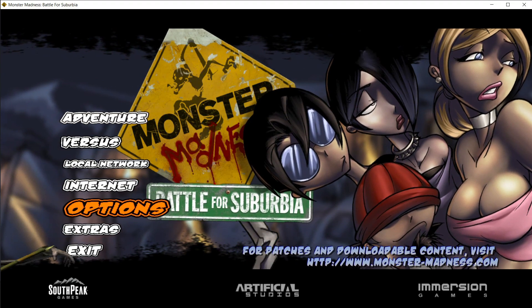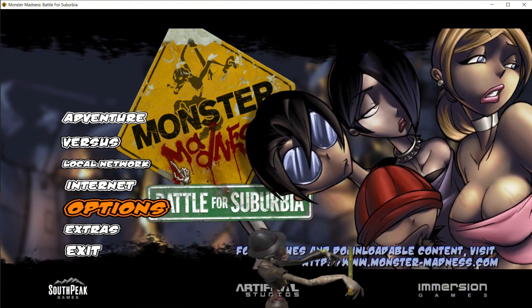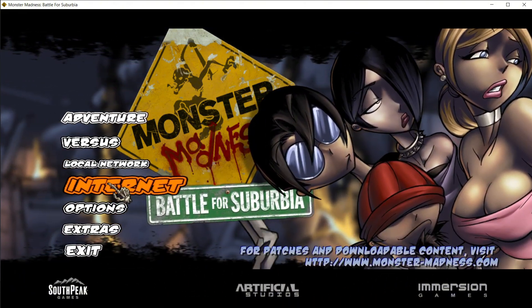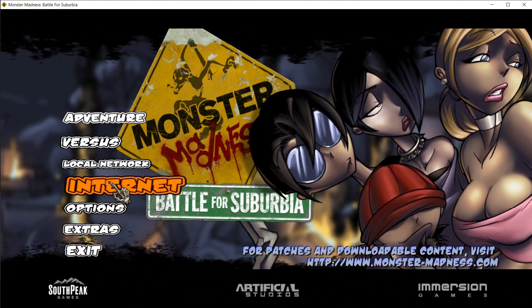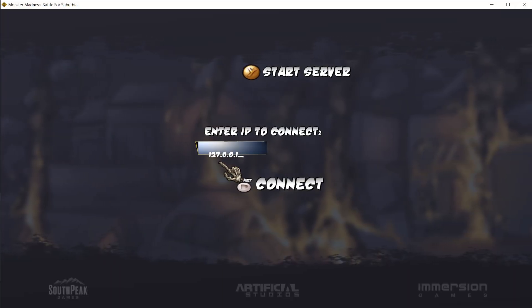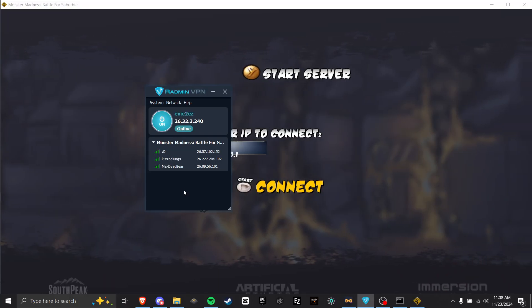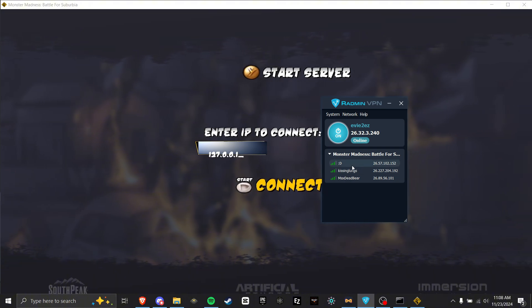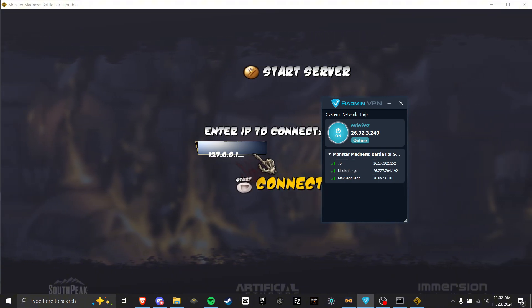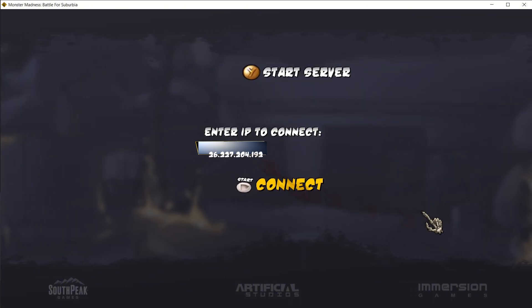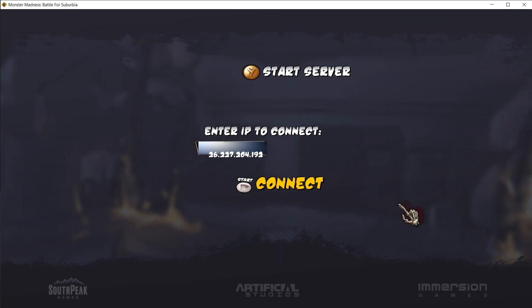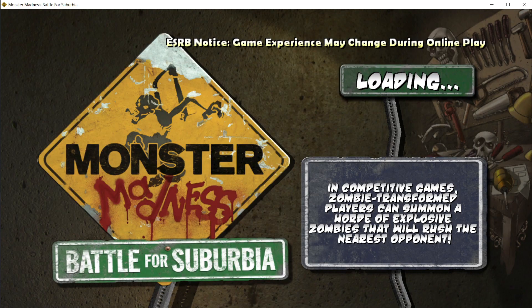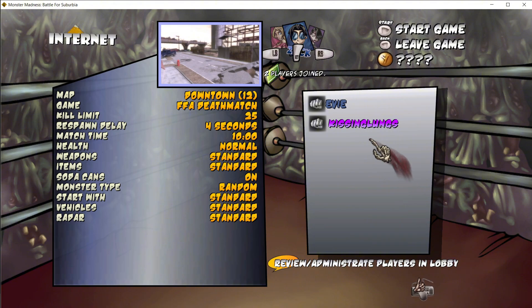To connect to a host, another person needs to click on Internet in-game, then click Start Server. When you've confirmed their server is up, you need to go to Radmin and type in their IP. In our example, Kissing Lungs will be hosting, so we need to type in Kissing Lungs IP. When you have their IP typed in, click Connect. And as you can see here, we have connected.